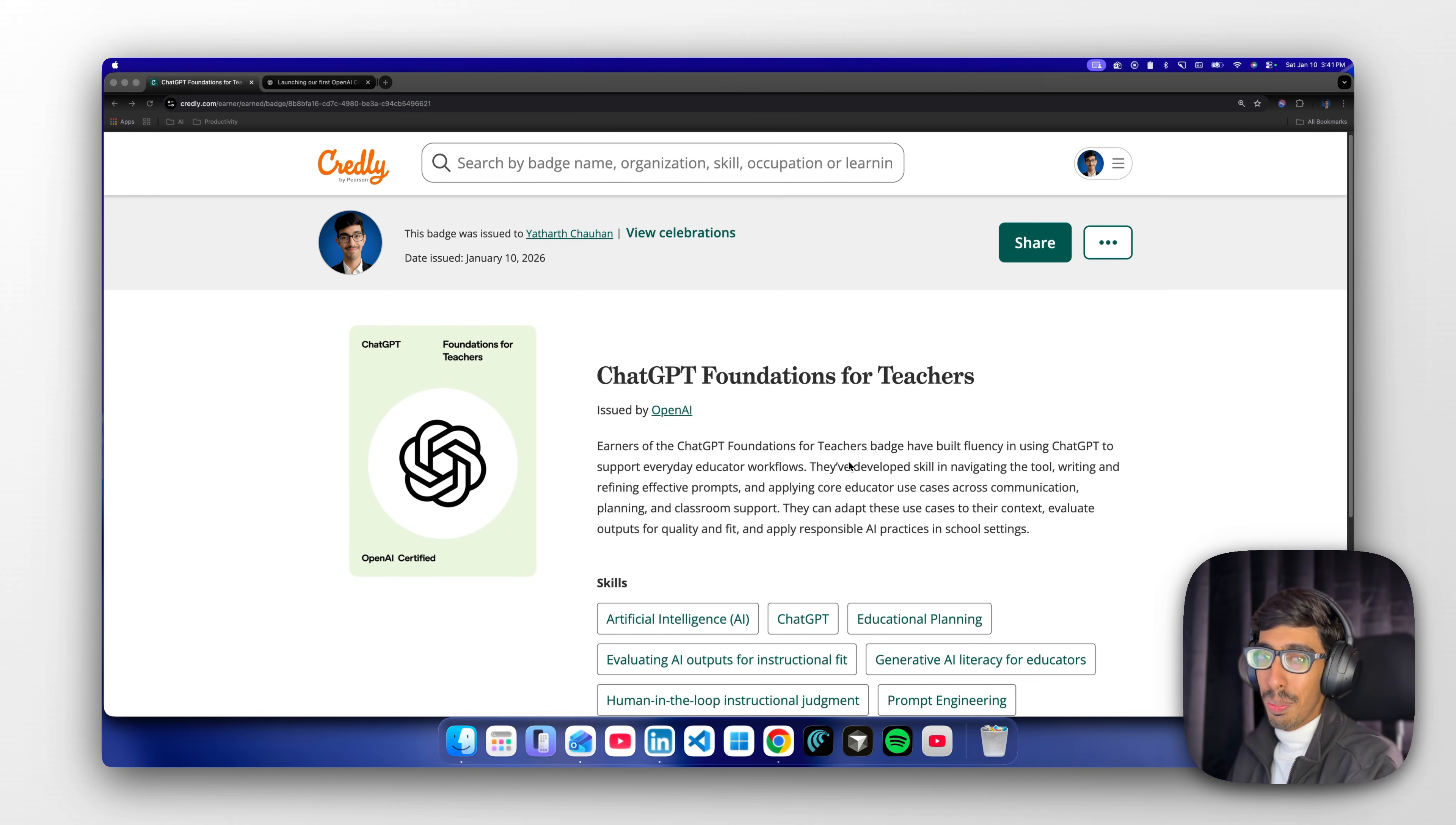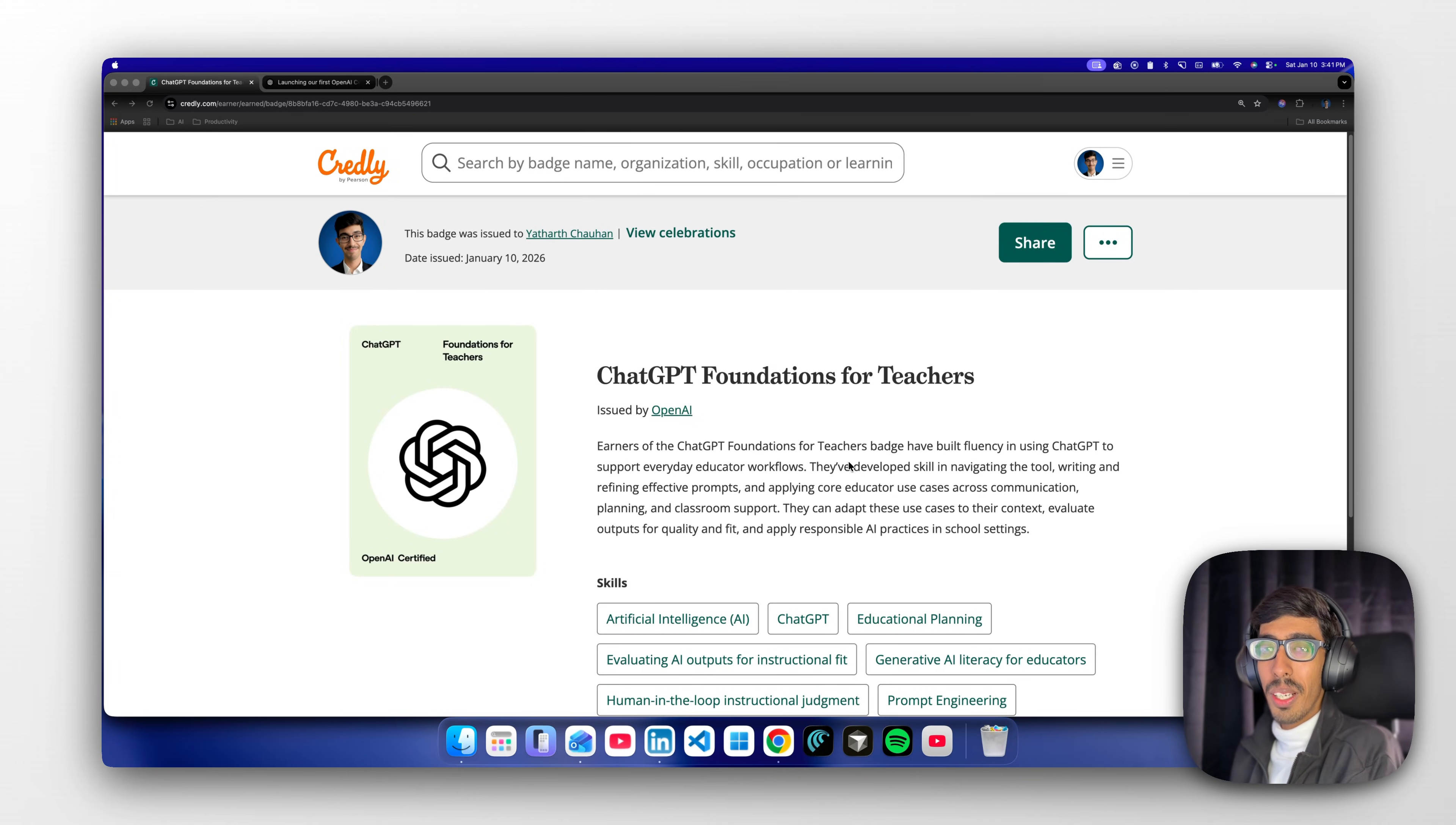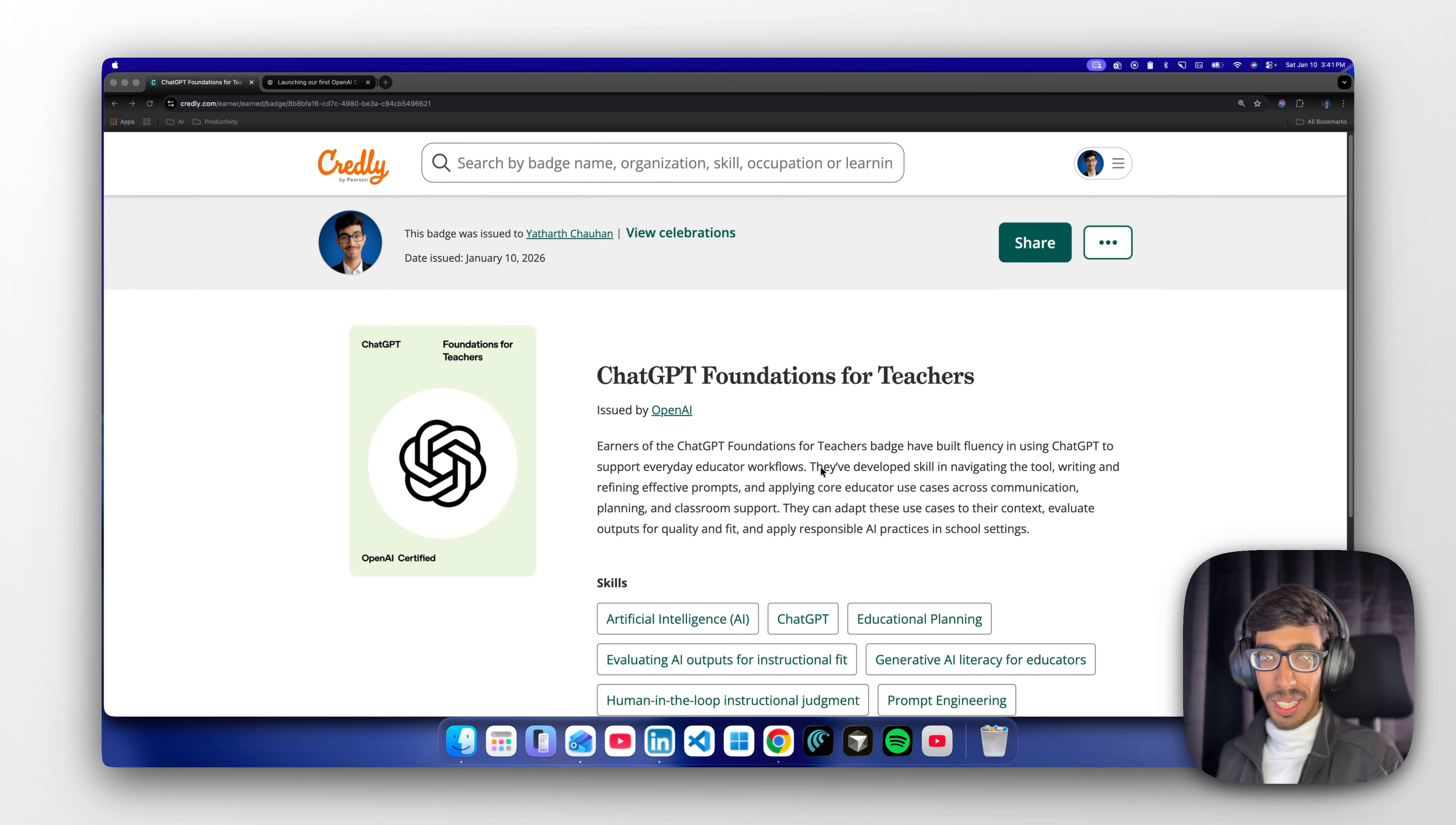If you are using ChatGPT in your daily life, what if you're going to be certified officially from OpenAI ChatGPT itself? It's really cool, am I right?